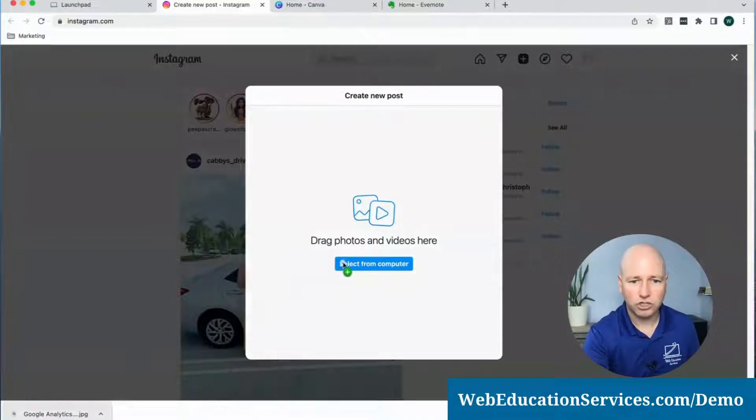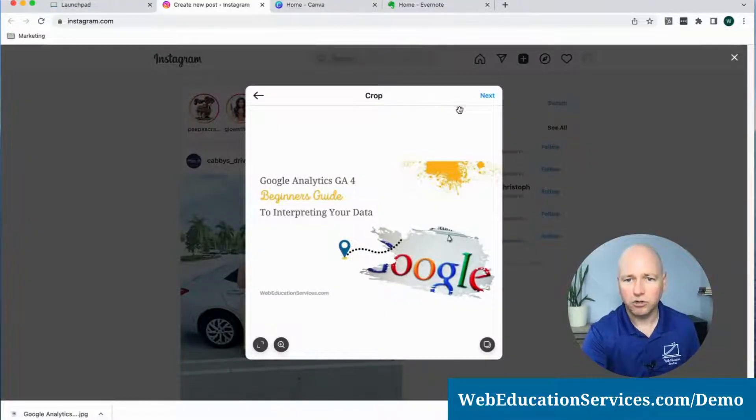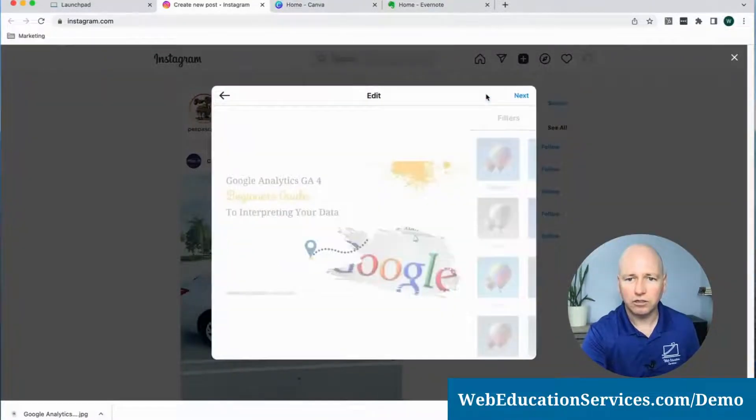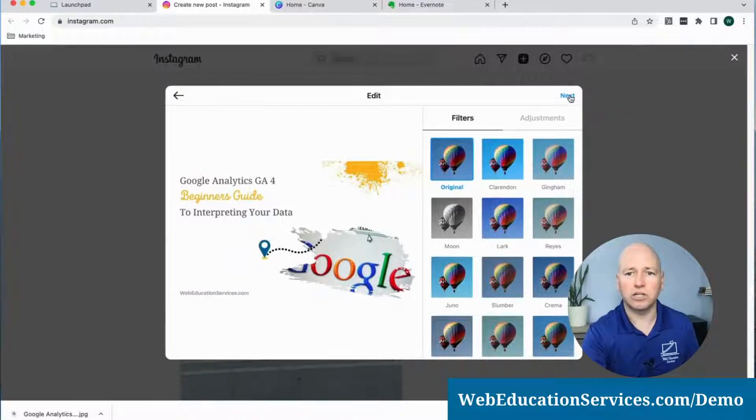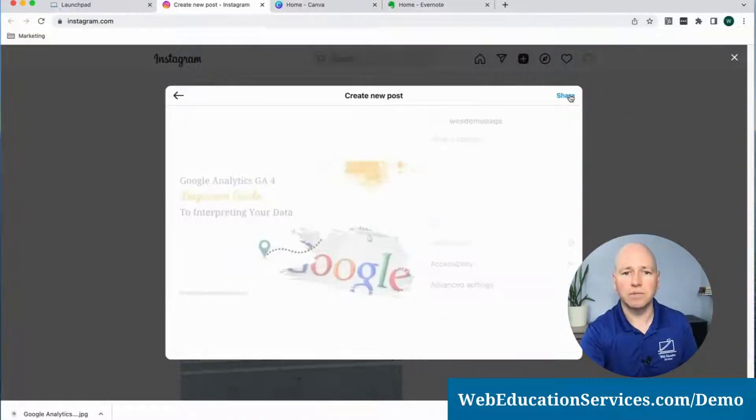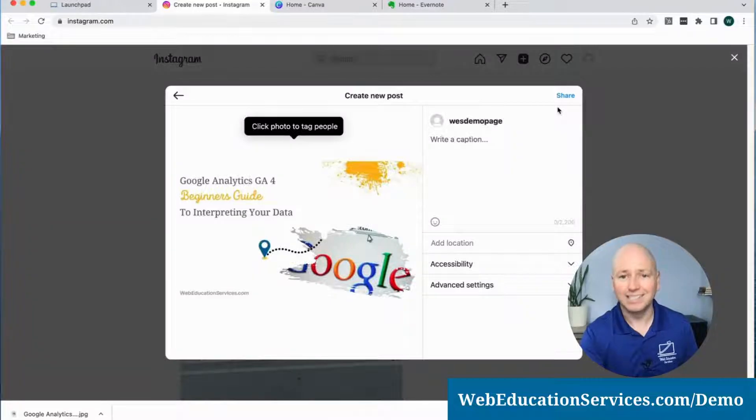I can now drag and drop our JPEG into Instagram and click on Next. I don't need a filter because I already built this out in Canva.